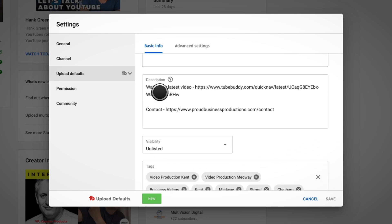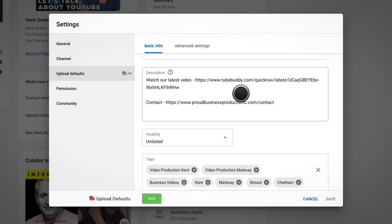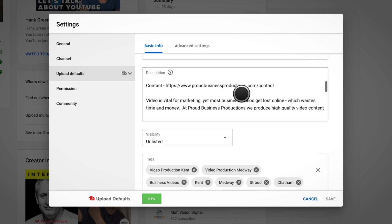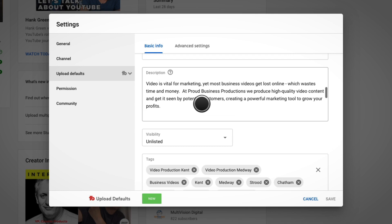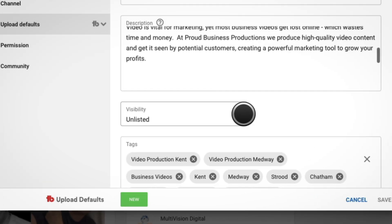As you can see here, for our description I have a link to our latest video, a link to the contact page on our website, a paragraph about our business, and links to our website, LinkedIn, and Facebook pages.